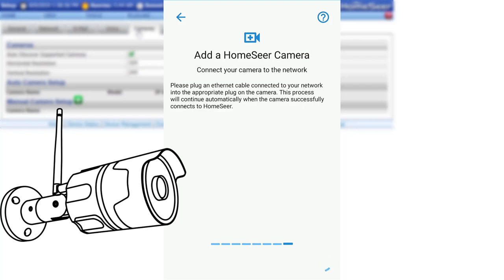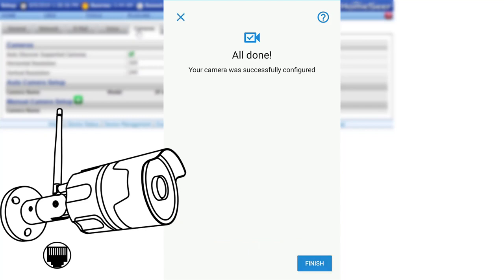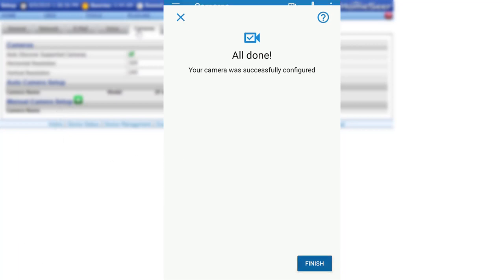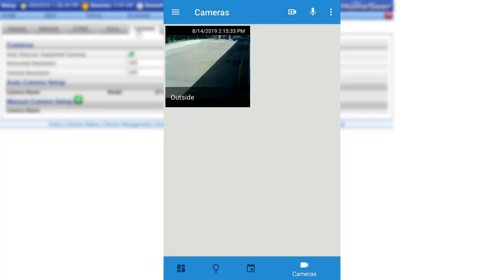It is now time to connect the ethernet cable. Once connected, the software will detect the camera and configure the settings. The All Done screen will appear in the app, indicating that the pairing process is complete.